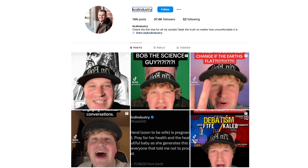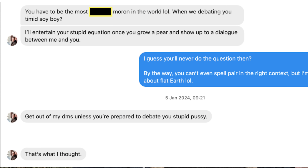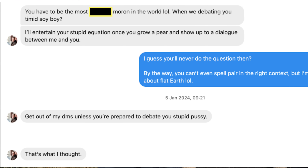Then I turned my attention to Instagram and sent the question to another three flat earthers: Caleb Flat Earth, Tyler Hansen and Santos Bonacci. I had a bit more joy here, but not in terms of the question itself — more of a response. This was the response from Caleb: 'You have to be the most moron in the world, lol. When we're debating you, timid soy boy, I'll entertain your stupid question once you grow a pair and show up to a dialogue between me and you.' I responded: 'I guess you'll never do the question then. By the way, you can't even spell pair in the right context, but I'm sure you're right about Flat Earth.' He came back with 'get out of my DMs unless you're prepared to debate, you stupid pussy.' Oh dear, Caleb. Surely a little maths question as easy as that should not have rattled your cage so much.